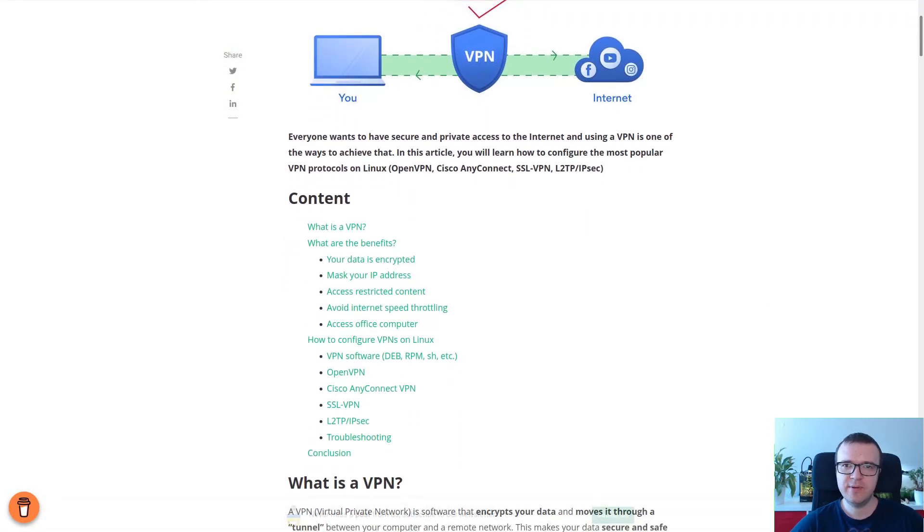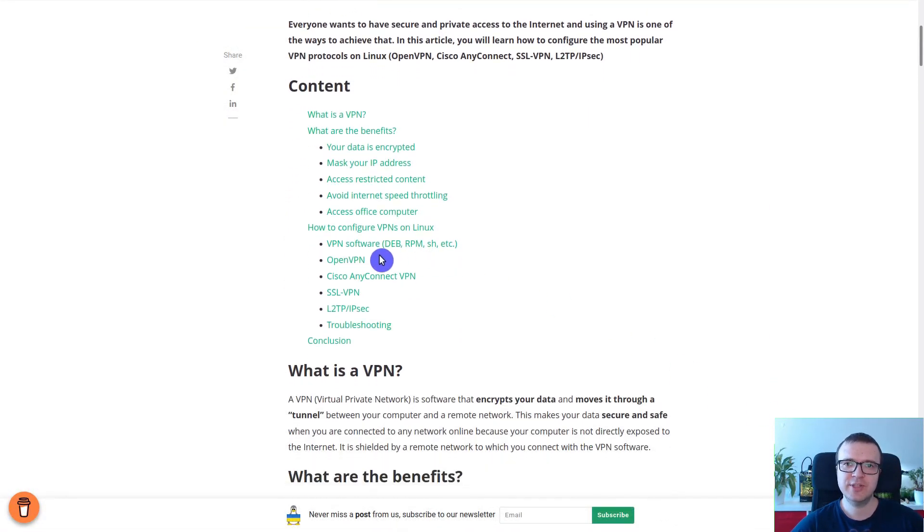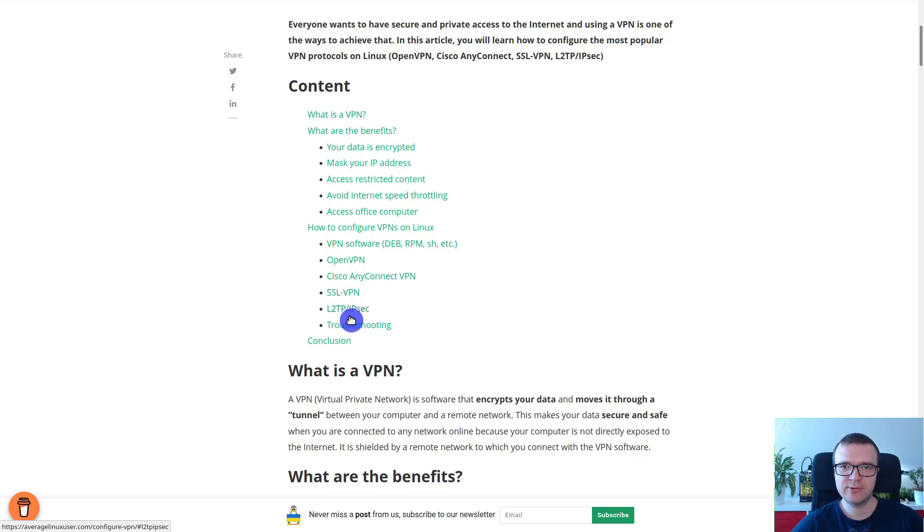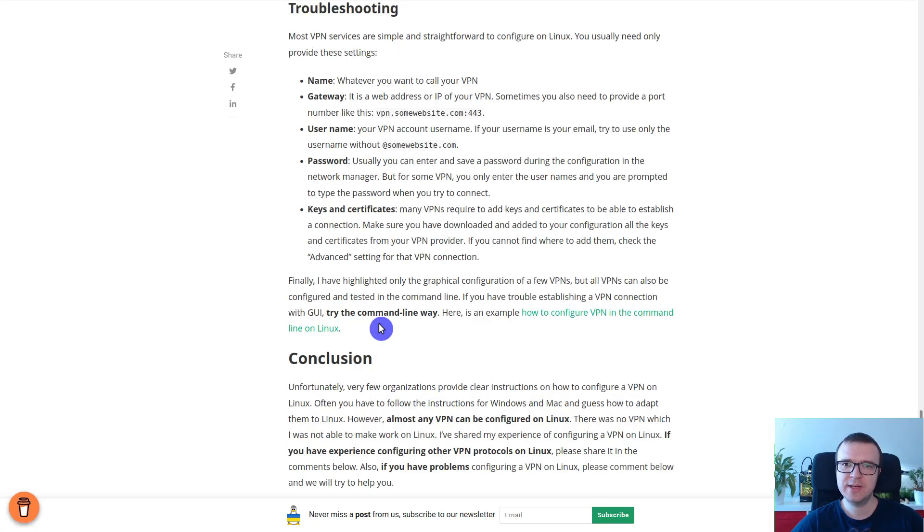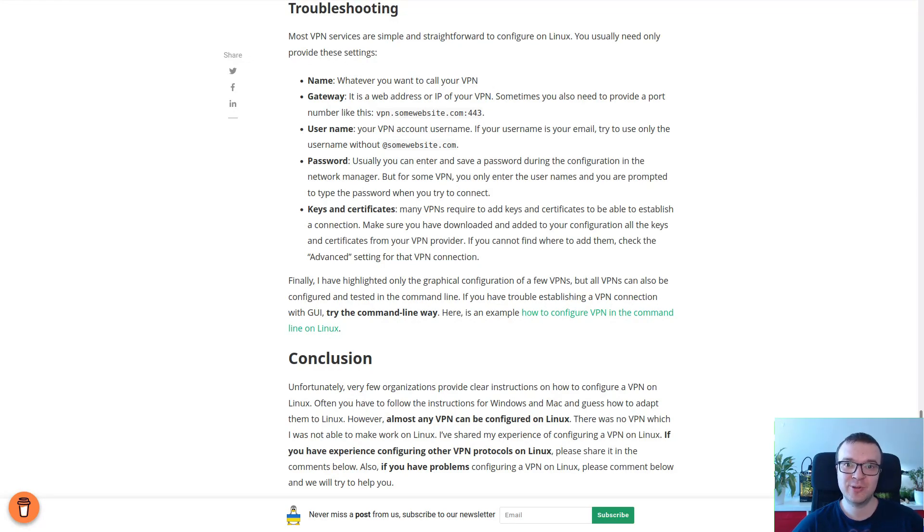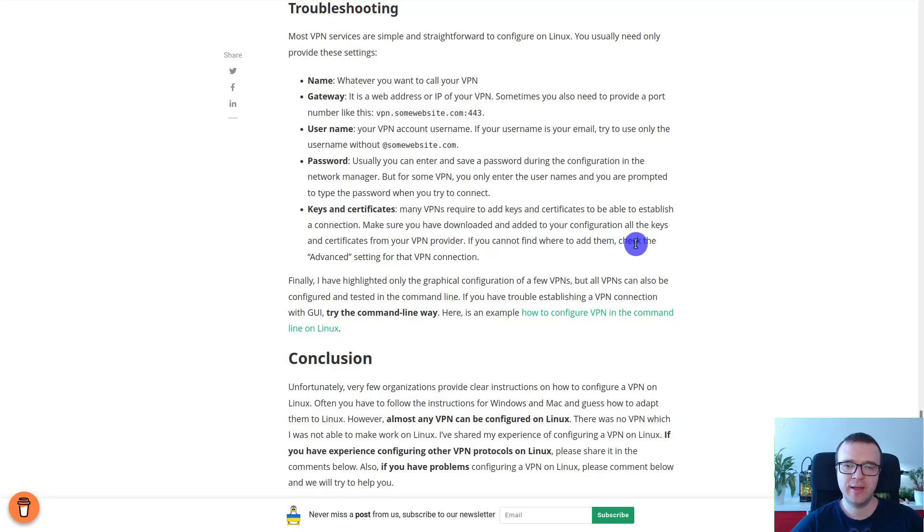Troubleshooting. When I was configuring all these VPN protocols which I mentioned, I also had to do some troubleshooting sometimes. And it's not like the protocol did not work correctly. It was me who did not configure it correctly. These are the four main key things which you have to look at.